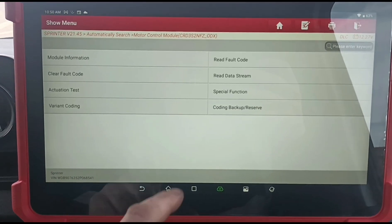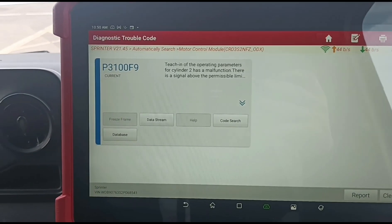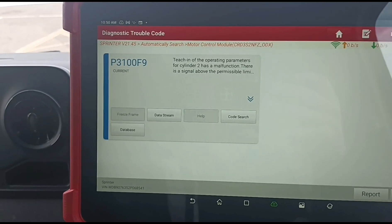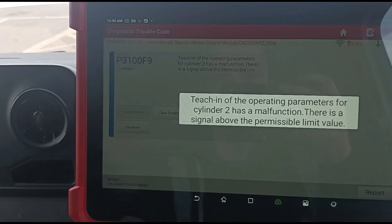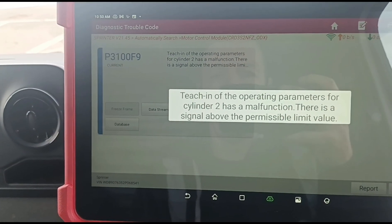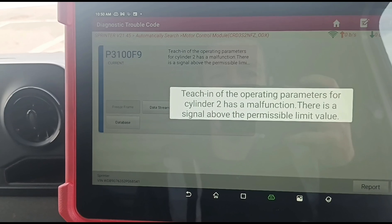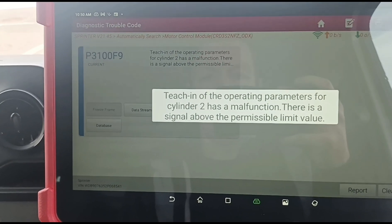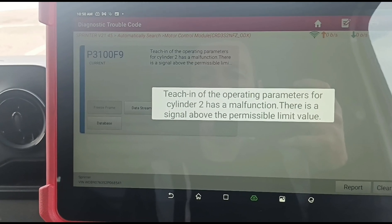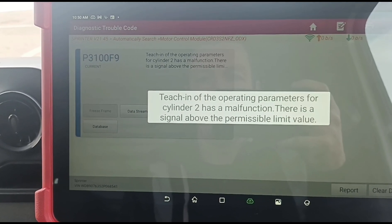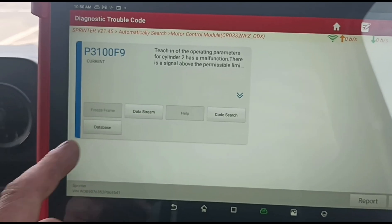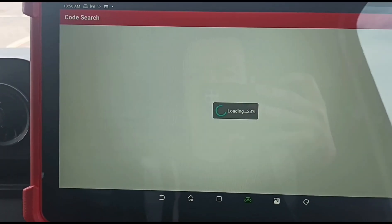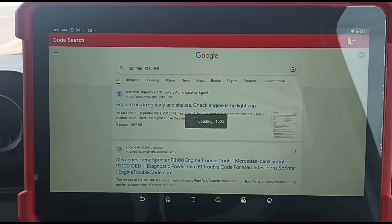Let's come back out of here and do a re-code scan. Again, got cylinder 2 malfunction — the signal is above the limit. So the operating parameters for cylinder 2 has a malfunction. That sounds to me like it's going to need an injector on number 2, or at least pulling the injector out and testing it. We've got some different options here that we can look at — we can look at the launch database. Let's just do a code search first and see what comes up.